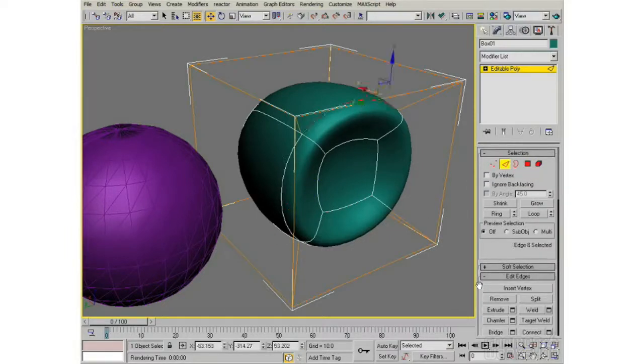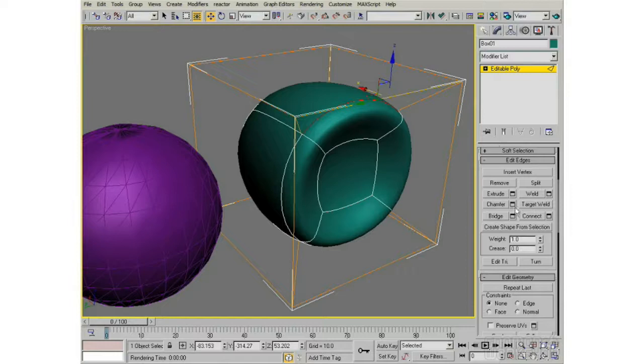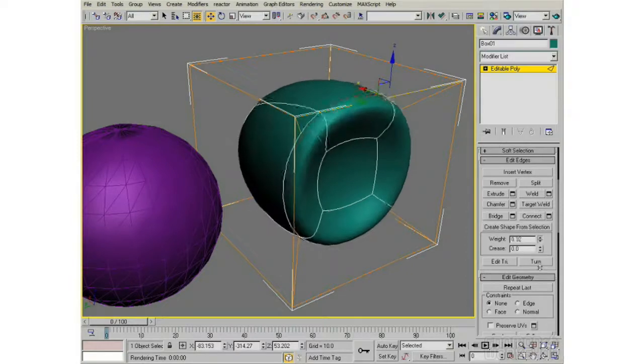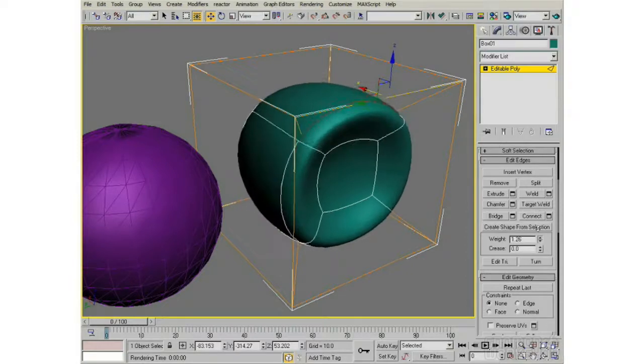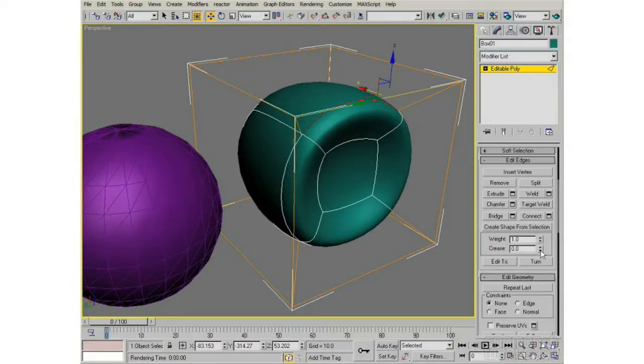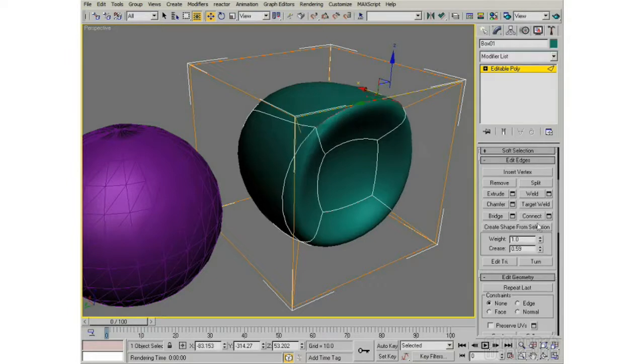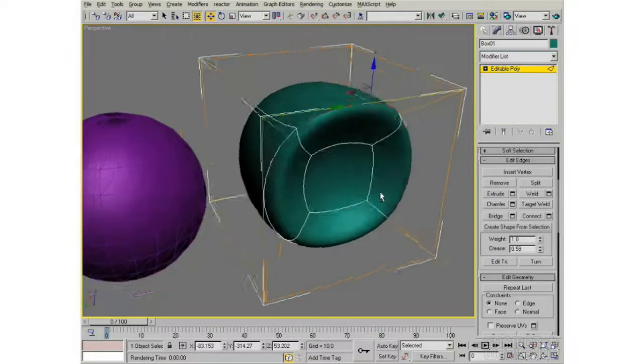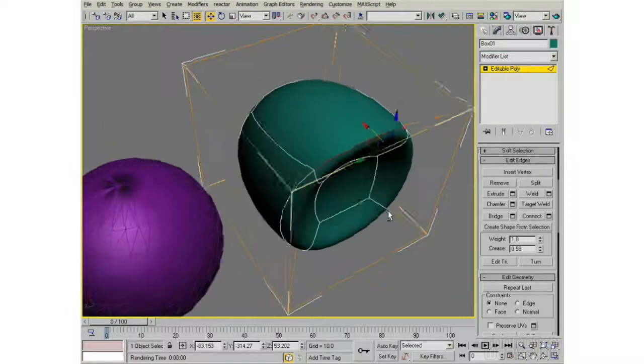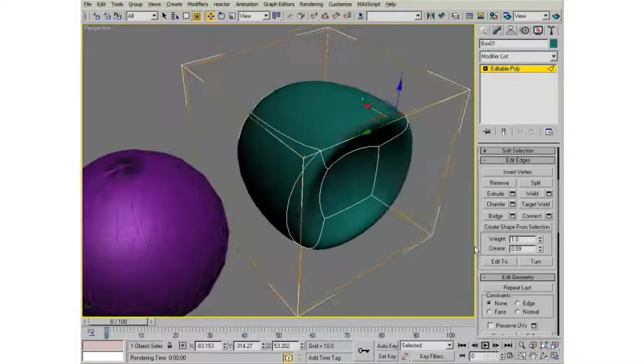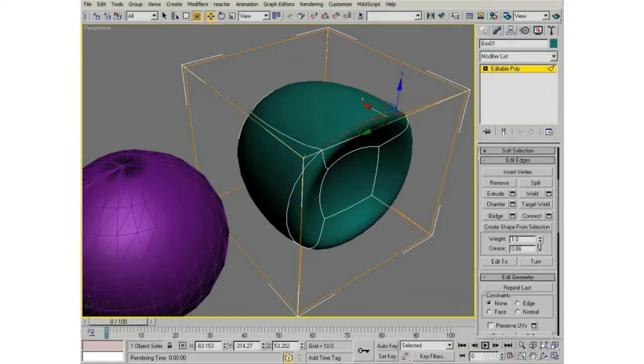If I pick this edge, and I look in here, I can assign a different weight to that edge. Or I can have that edge be what's called creased, which is, as you can see, as I increase the crease value, then that edge becomes sharper.